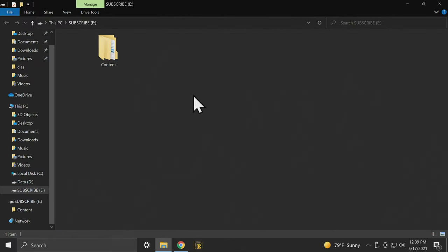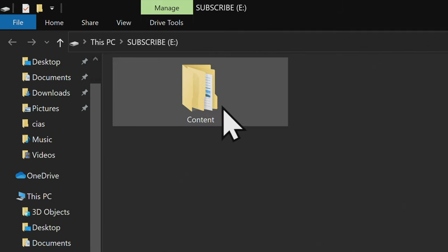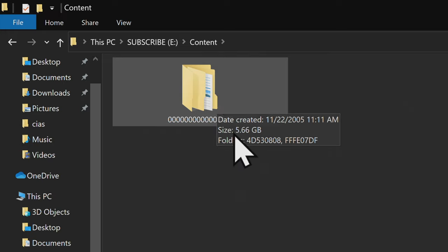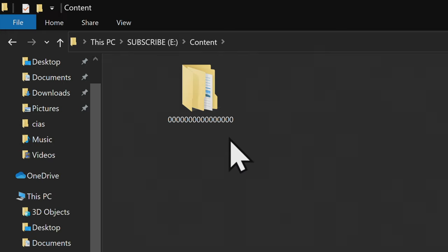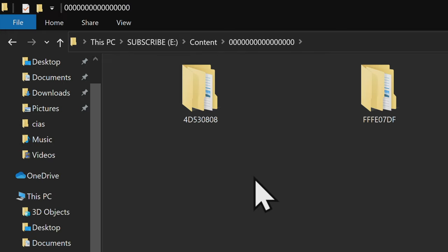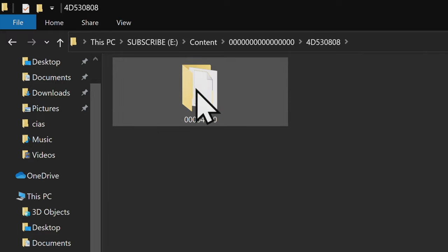On your USB storage device, you should see a folder here called Content. Double-click into the Content folder and I'll show you where the game is located. The next folder in is all zeros, click into it, and you should see two folders inside, one much larger than the other. Double-click in.